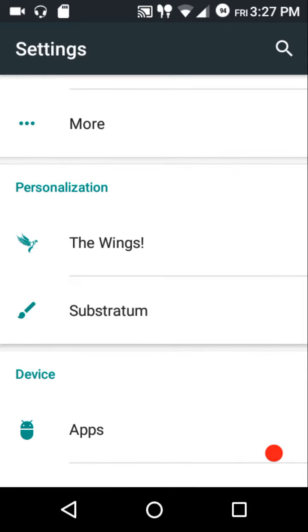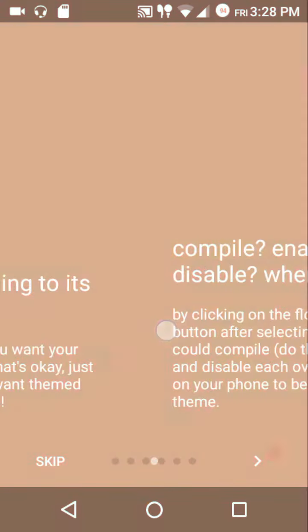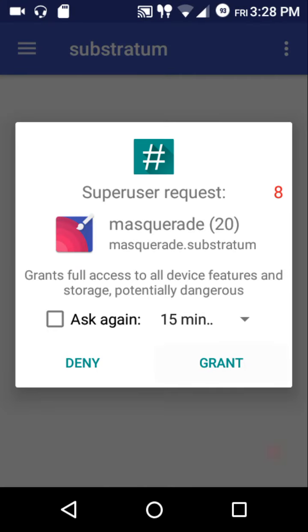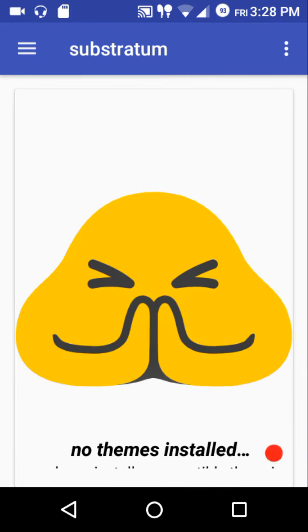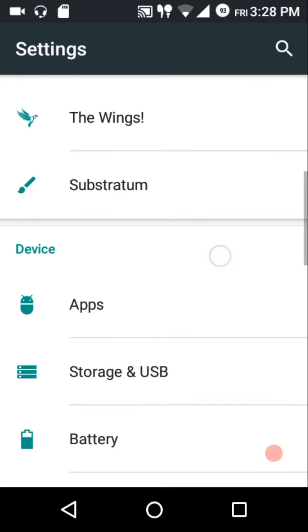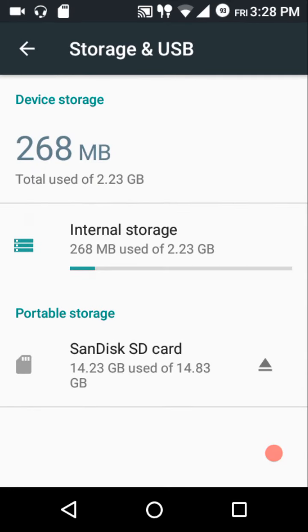This ROM also comes with the Substratum theme engine. Most ROMs these days are moving from Layers to Substratum. First, you need some custom themes and you need to grant root access. There's a detailed blog post on how to use the Substratum theme engine — the link will be in the description below.